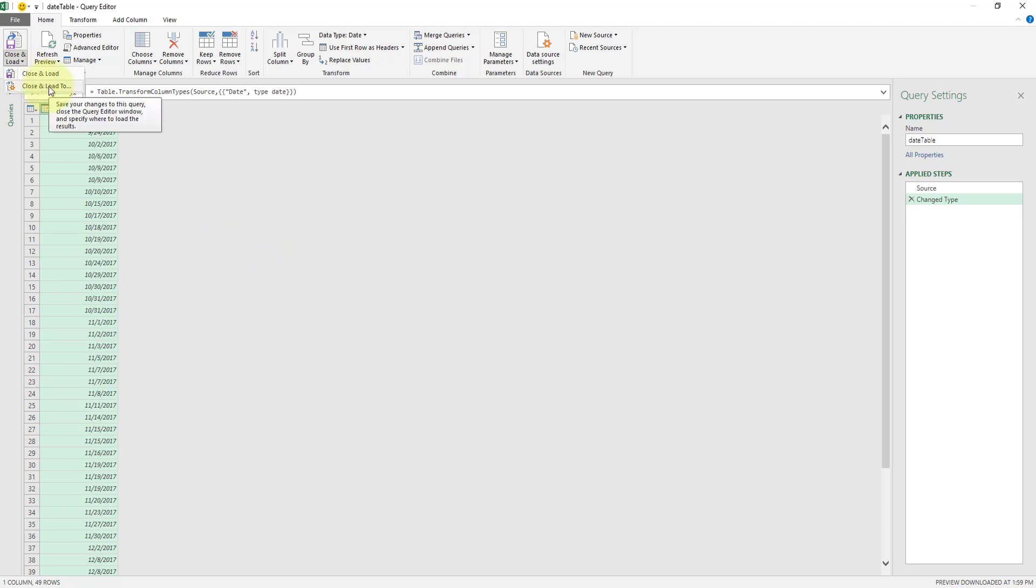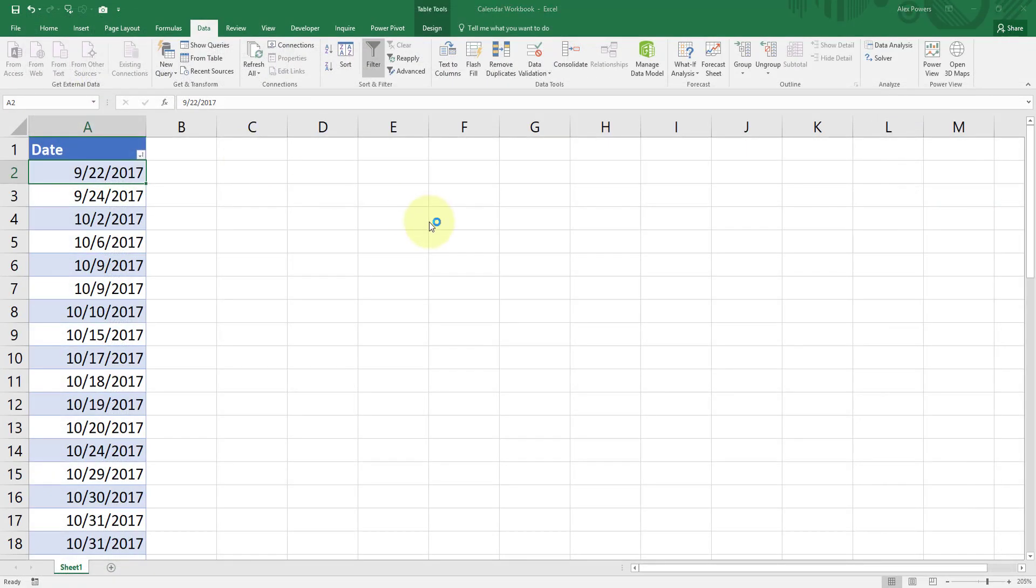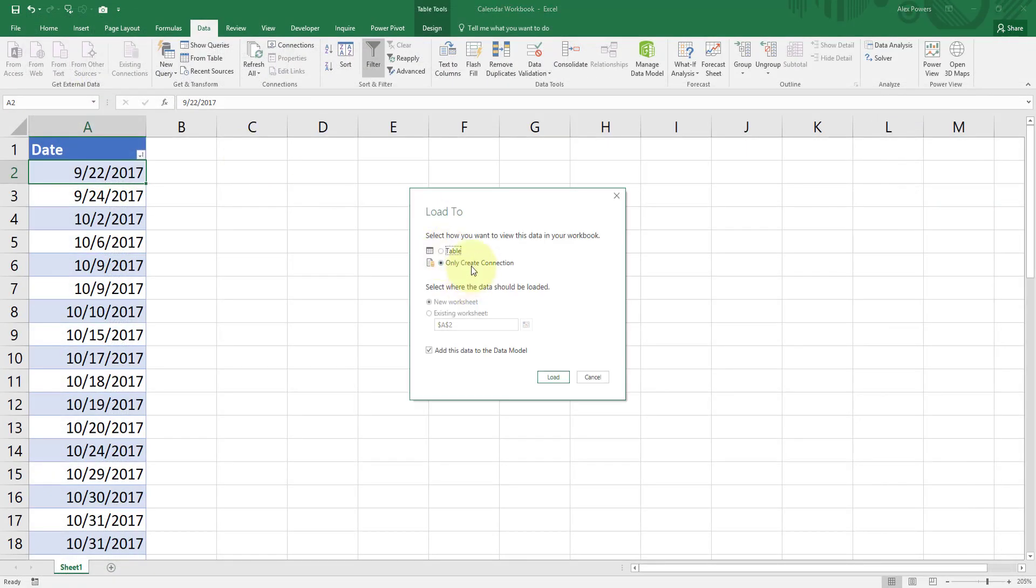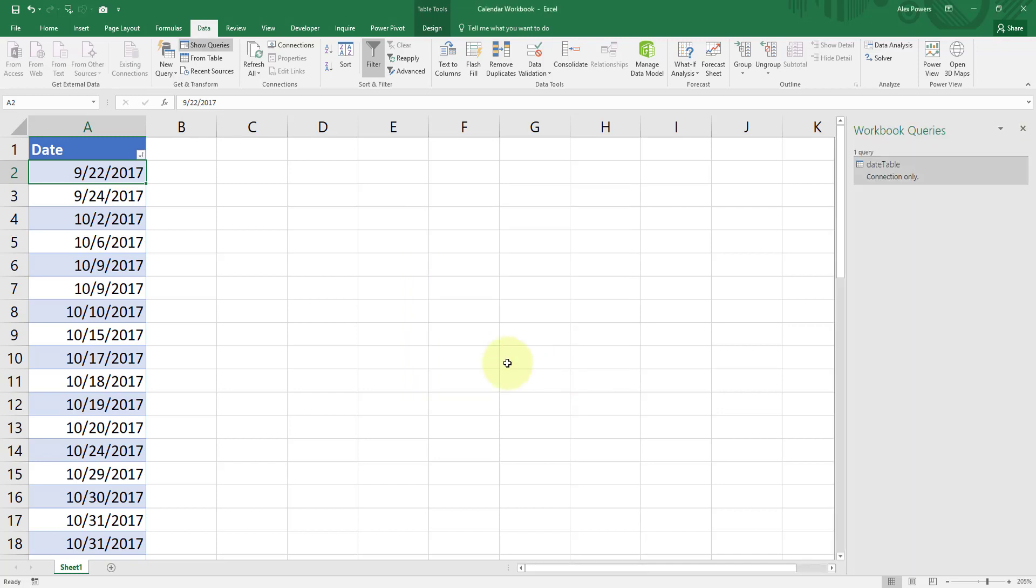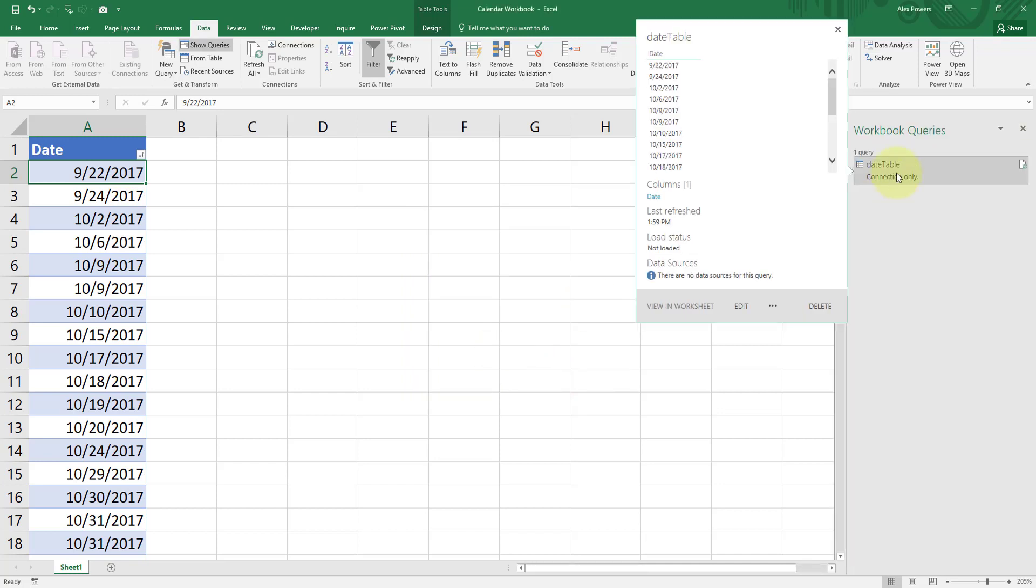Now we're going to select close and load in the top left. We're going to click the downward arrow and select the close and load 2, 3 ellipses. We're going to choose only create connection and I'm going to turn off this add this data to the data model. We do not need that for right now. Let's hit load. You'll now see that this has been added to our query pane.